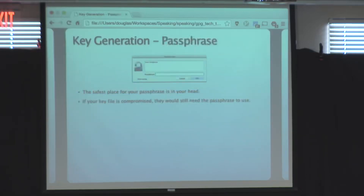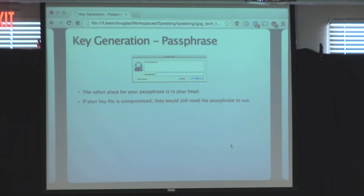Once you confirm, it asks for your passphrase. It's really important to choose a good passphrase — and the safest place for it is in your head. Don't write it down on a piece of paper next to the thumb drive that has your key. If someone is able to compromise that key database that includes your private key, the only thing preventing them from using it is this passphrase.